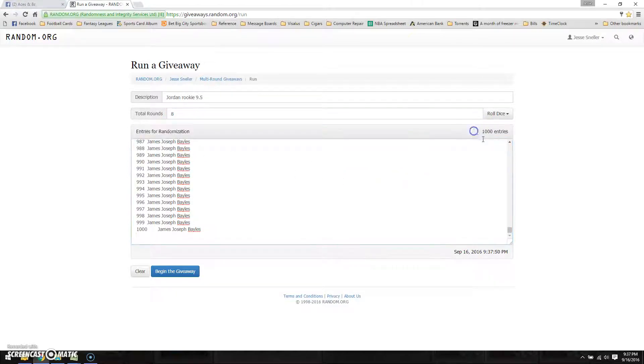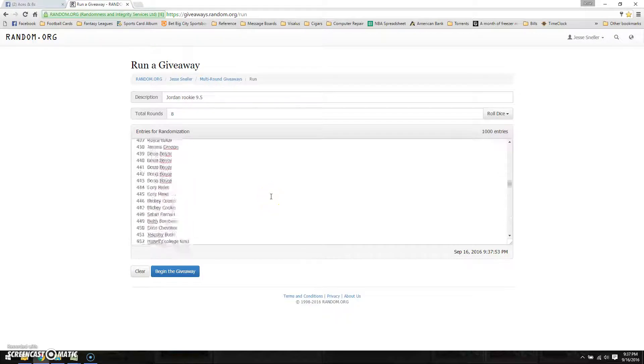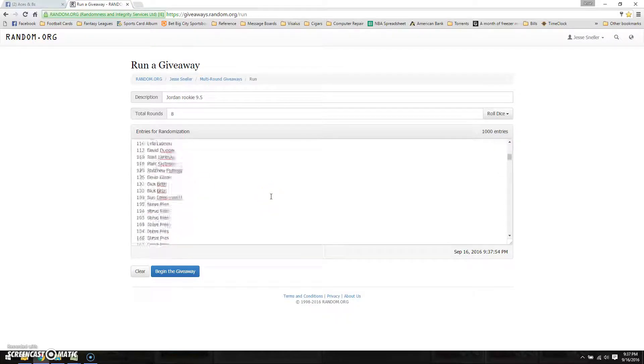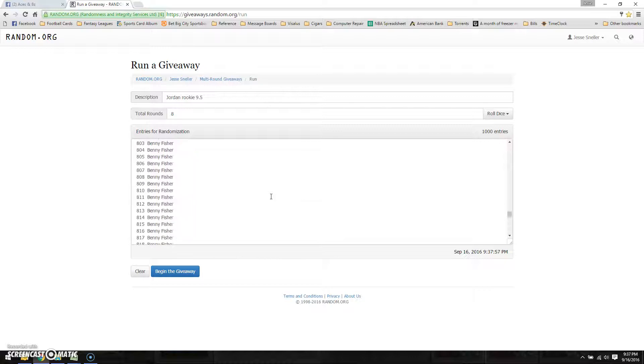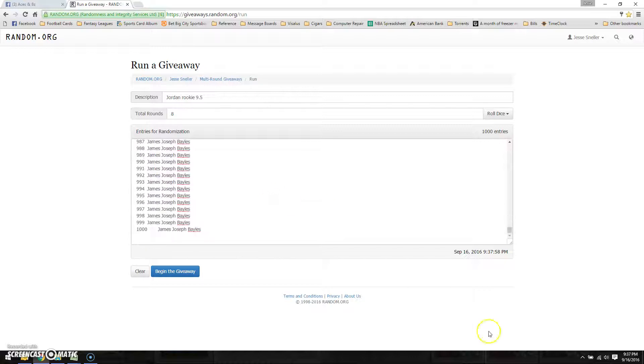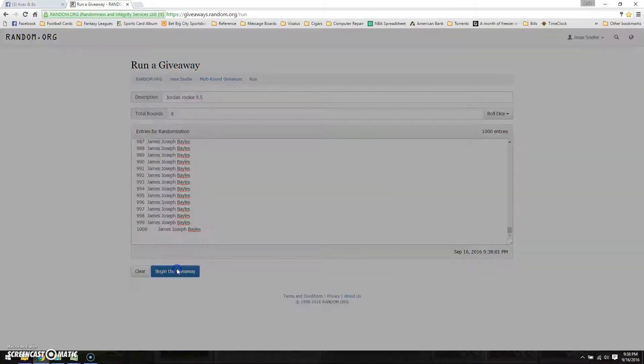As you can see here, we have 1,000 entries over here. There you all are. 1,000 entries. We're at 9:37 PM.